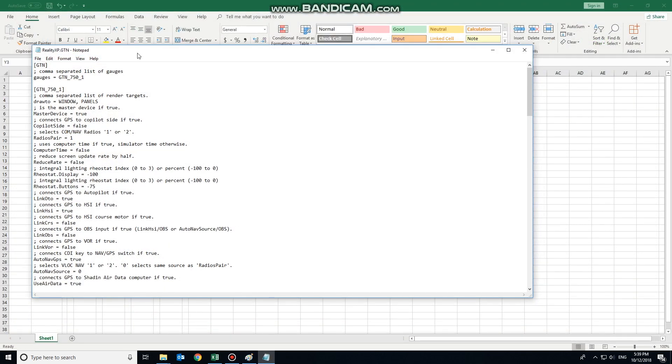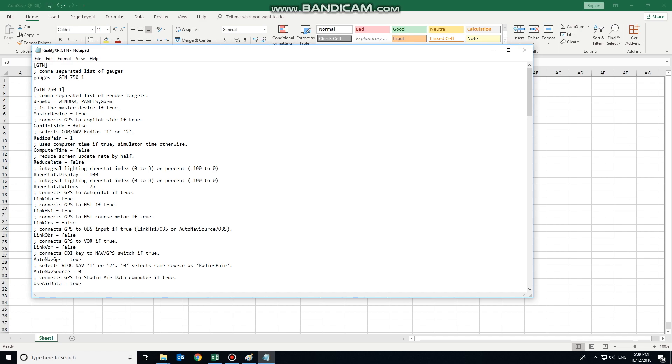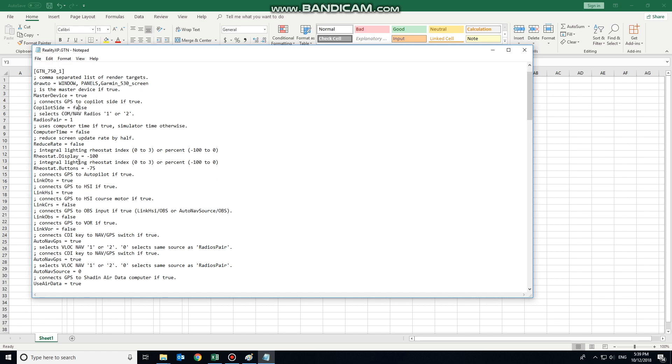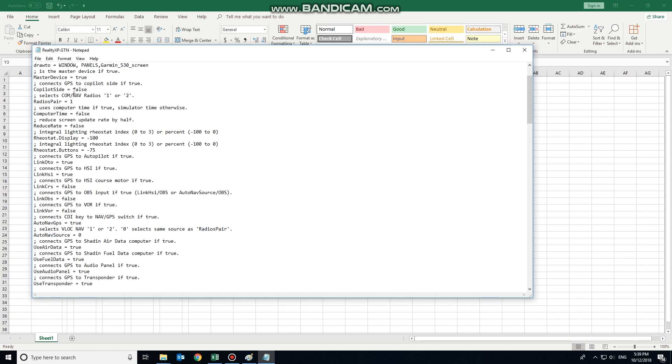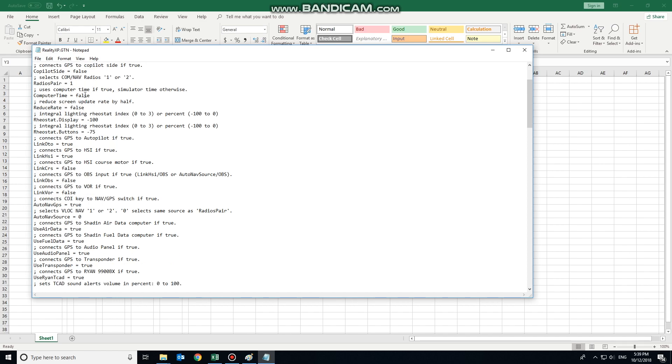Now that we have our configuration file initialized, we're going to just use the one GTN 750, so there's only one instance of the gauge. This is that one instance we need to draw to the window. And we're going to rename down further in the document to the standard syntax for X-Plane 11. So it's the Garmin 530 screen that we're going to render this to. It's the master device. Copilot, well, we're not really going to have a copilot. It'll be com.nav1.